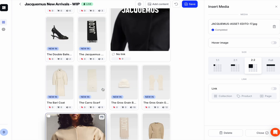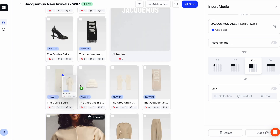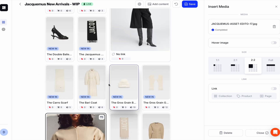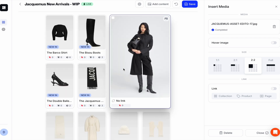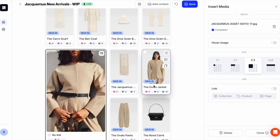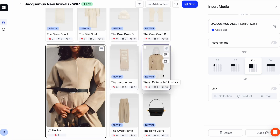And lastly, I'm going to use the Image Selector feature to showcase a few model images to make the page more visually interesting.